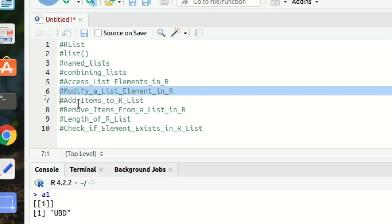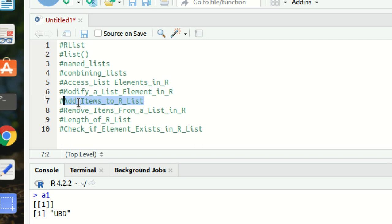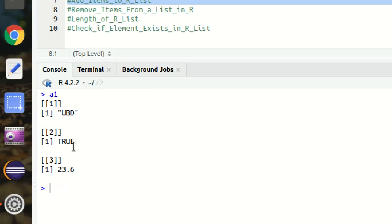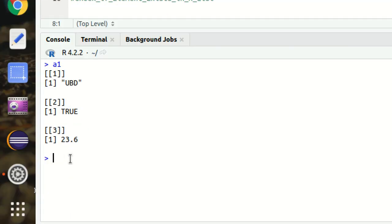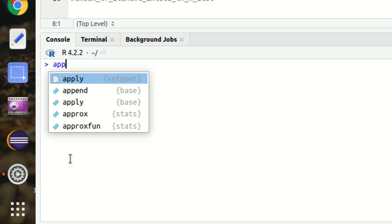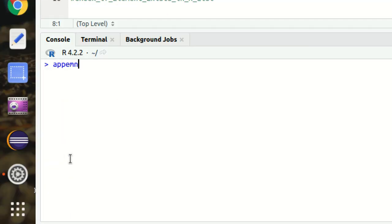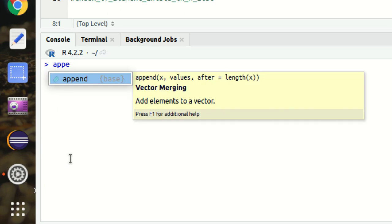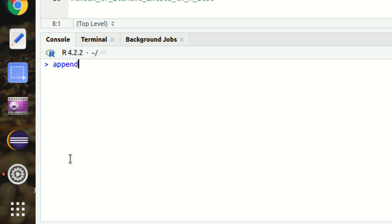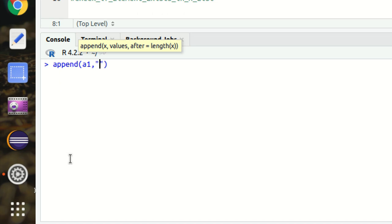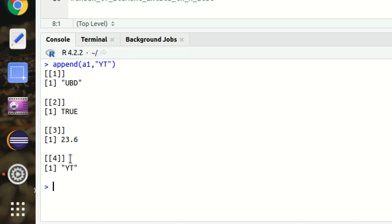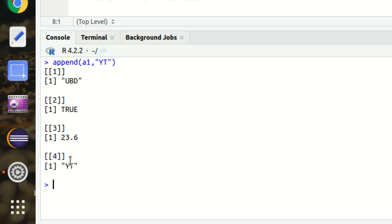Next is how we can add elements to a list. Very simple. We have an append function available. Simply use append and call the list name, suppose A1. I want to add another thing, YT means YouTube. So you can see YT got added at the fourth location. This is how we can add elements.